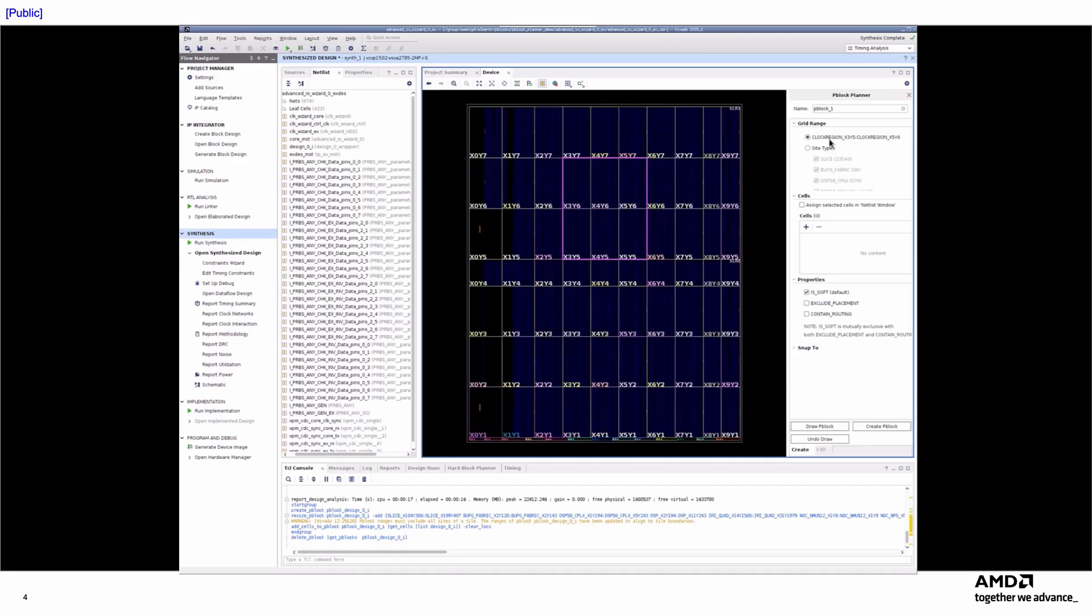If I don't want all the resources within the clock region included in the P-Block, I can still use the Site Types section to exclude specific site types. For example, in this case, I'll remove the DSP sites from the P-Block range.